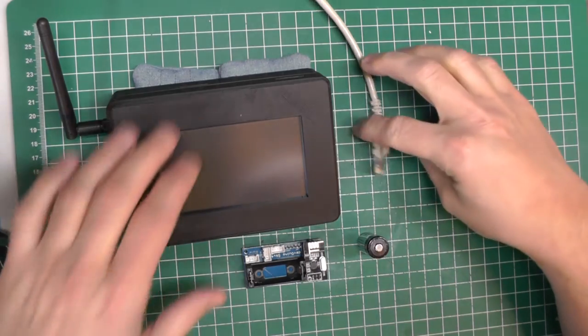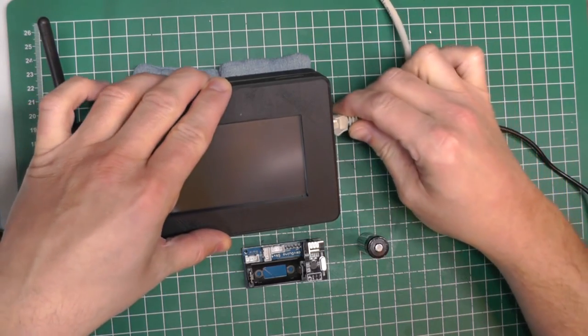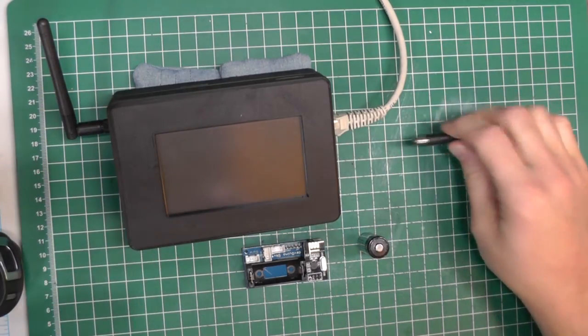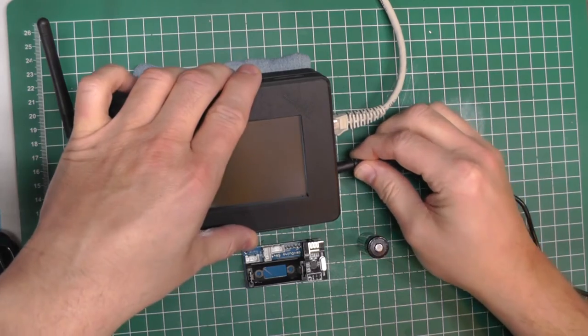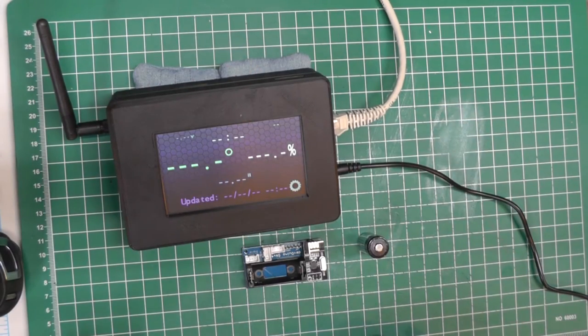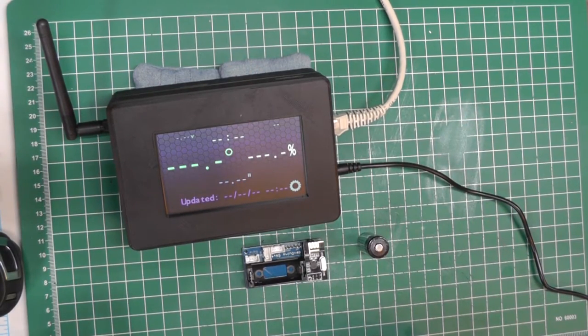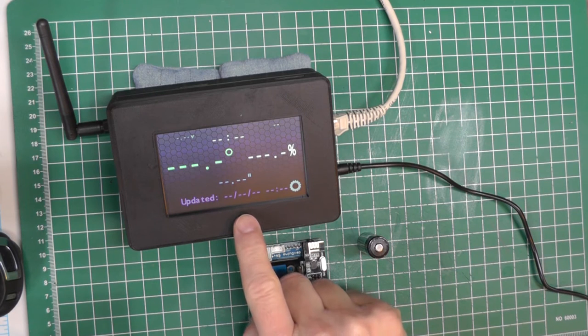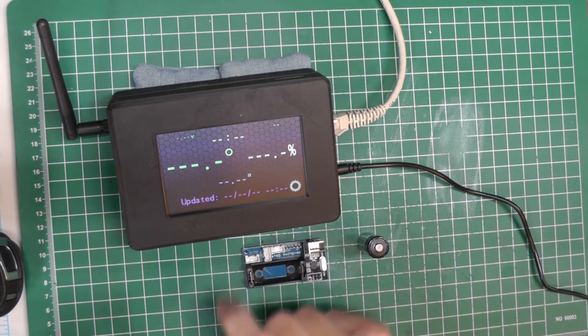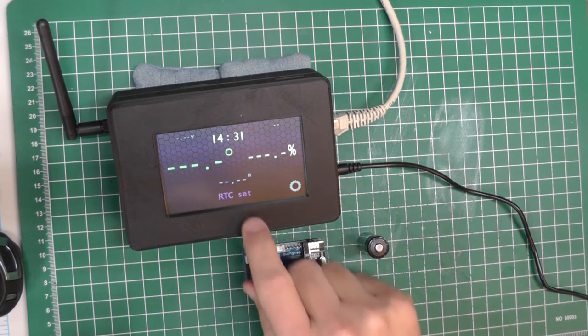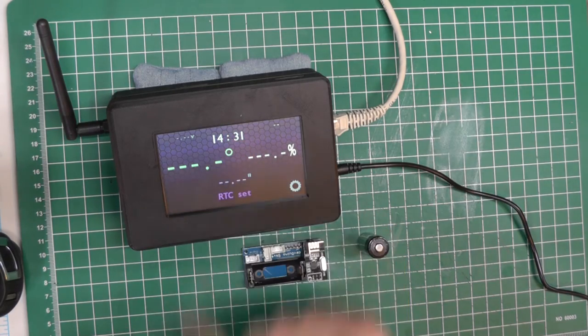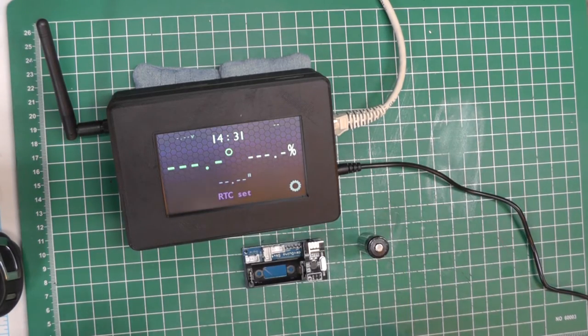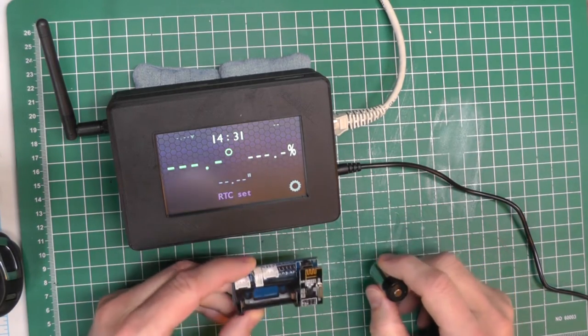So what's this thing do? Well, it's a weather station, and if I plug in the ethernet and the power, it'll boot up. The first thing that it does is go out onto the internet and see if it can set the time. So there we go, setting clock, real time clock set, and it's 2:30.